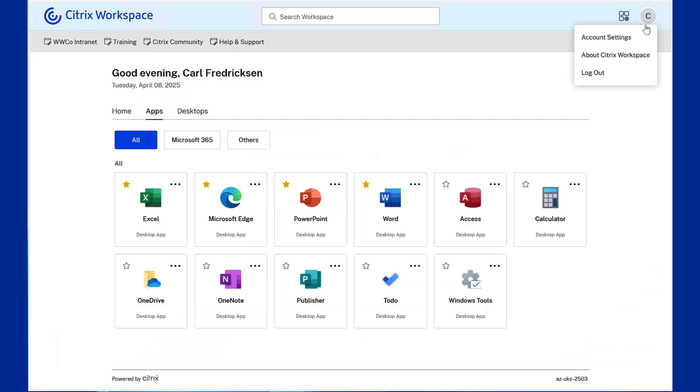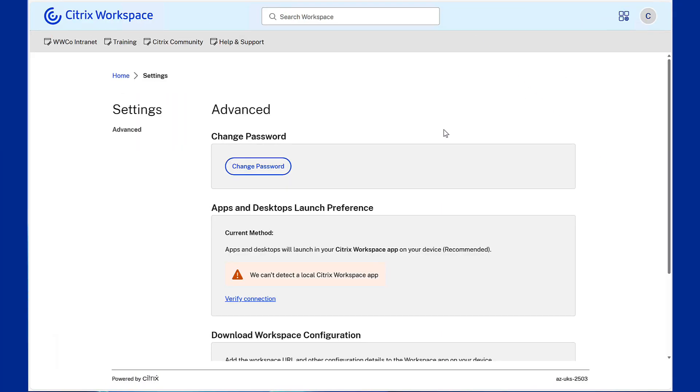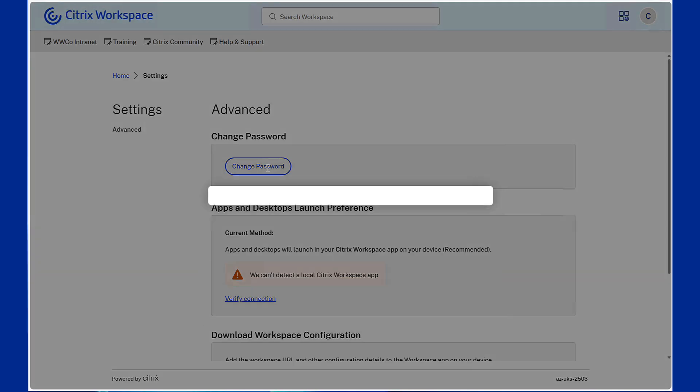Change passwords anytime. Users can now update their passwords anytime, just like in the classic experience.